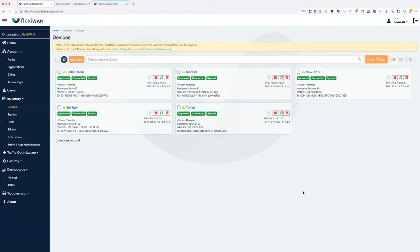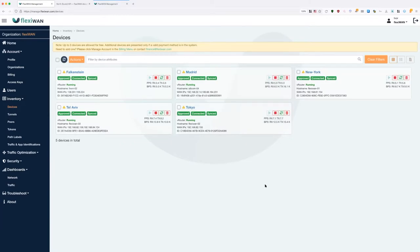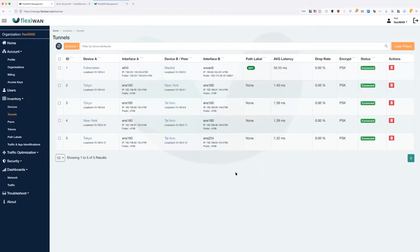The configuration is kept on FlexiManage, and as long as the device is synced, the local configuration on the device is synced with FlexiManage — it shows a green sync state. Right now we have multiple devices, and if we click on the tunnels page, we can see many tunnels between them.